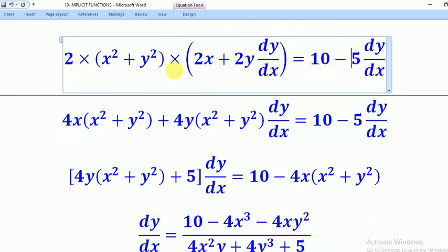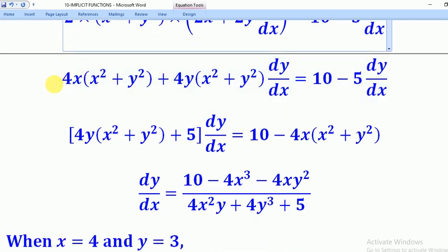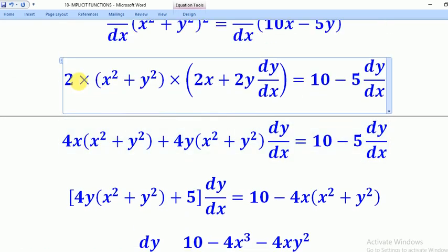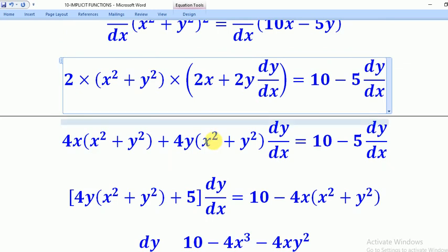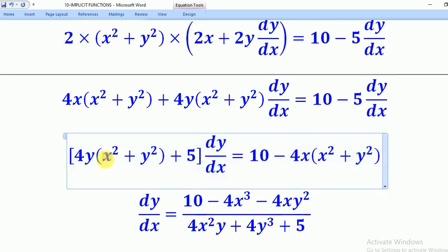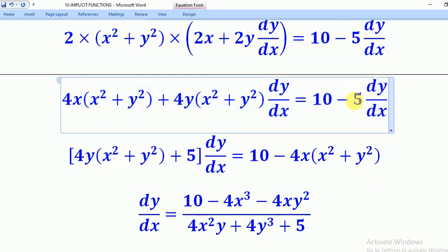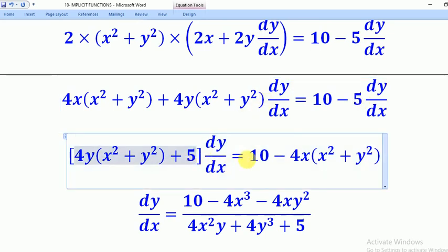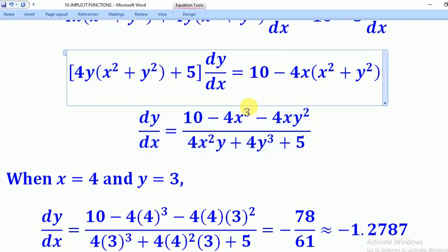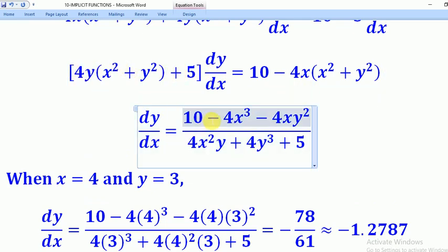Now we simplify and rearrange. Multiplying through gives the expanded terms. Collecting dy/dx terms: we have 2y dy/dx on the left and minus 5 dy/dx, which becomes plus 5 dy/dx on the right. Moving remaining terms across: dy/dx equals (10 minus 4x cubed minus 4xy squared), all divided by (4x squared y plus 4y cubed plus 5).